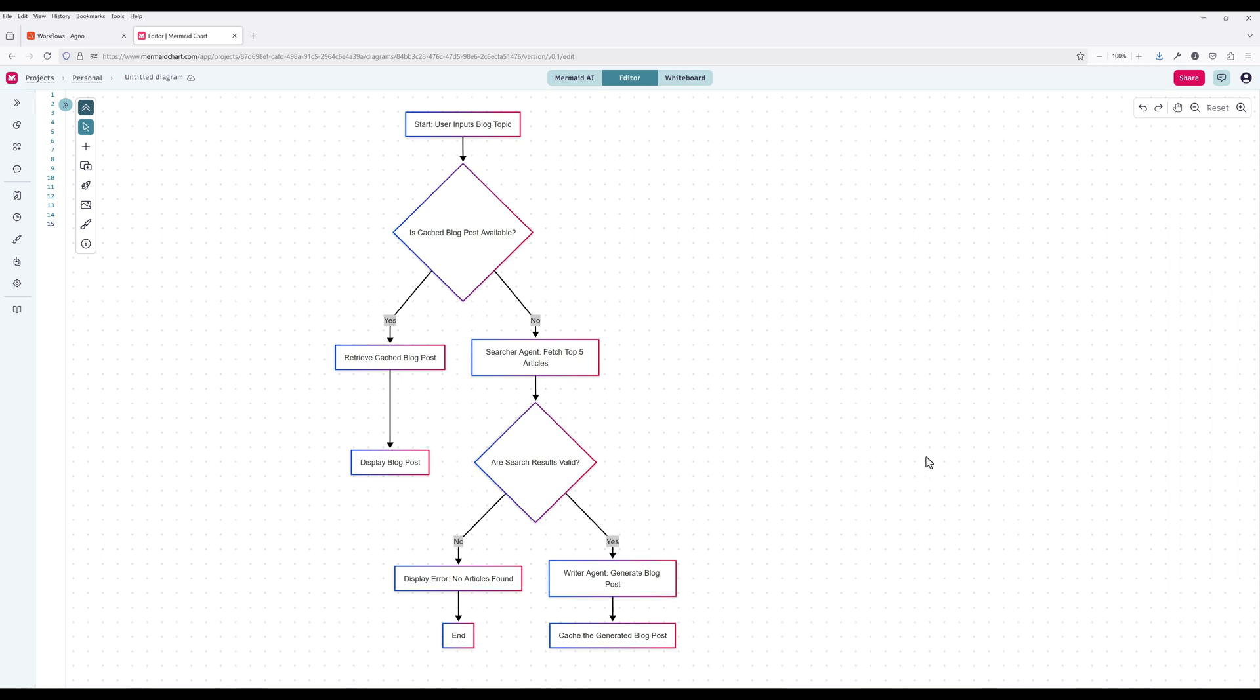To really learn how to use the Agno Workflows feature, we will be building a blog post generator app that automates the entire process of researching a topic and creating a professional quality blog post. The example will consist of two key agents, one that searches the web for the top articles related to the given topic using DuckDuckGo, and another that analyzes those articles to generate a well-structured engaging blog post. The workflow handles tasks like caching previous results to improve efficiency, retrying searches when needed, and maintaining session states for seamless execution.